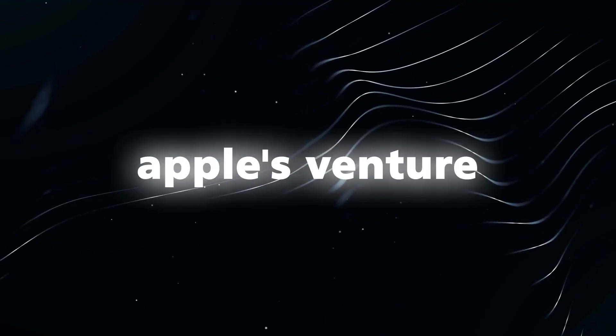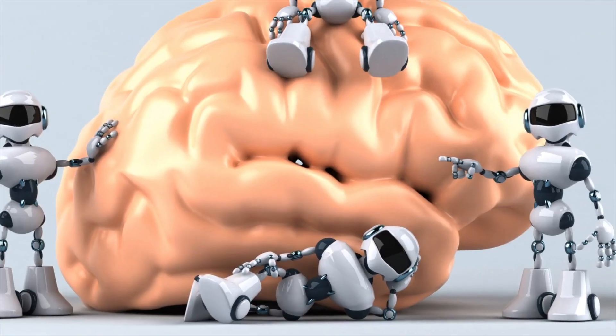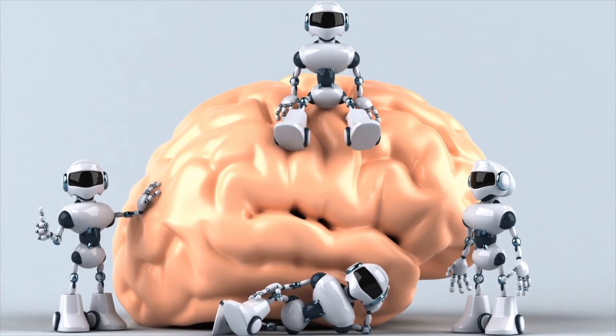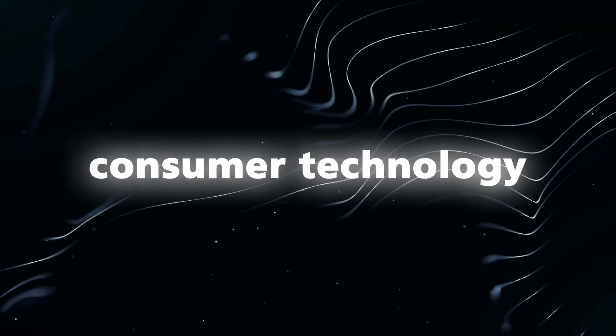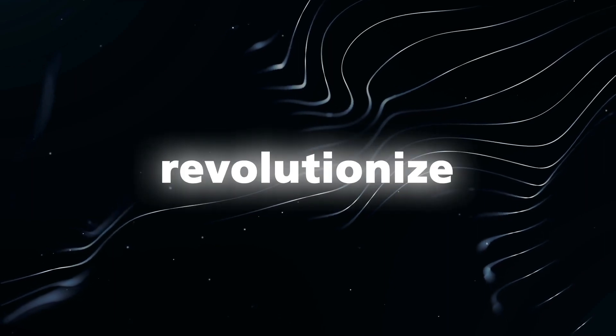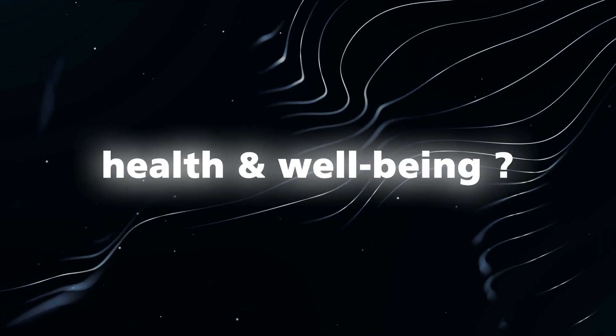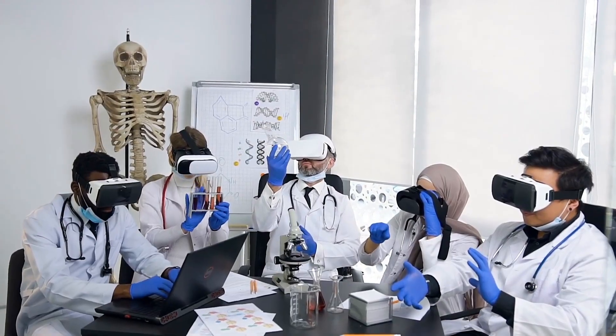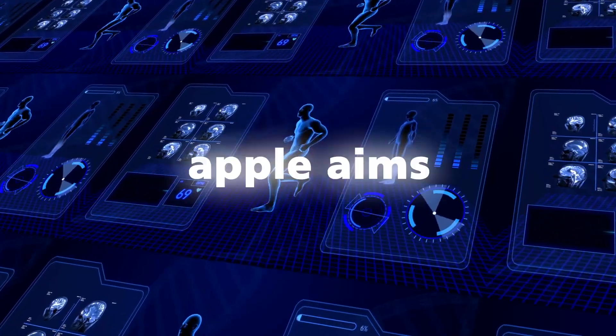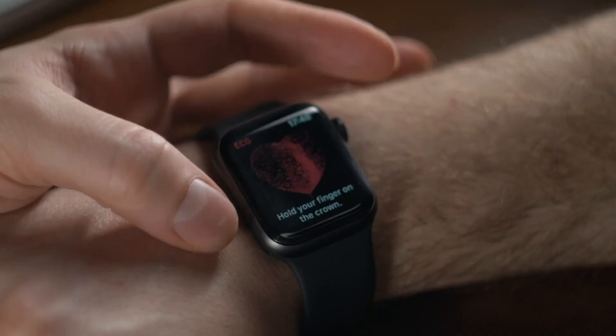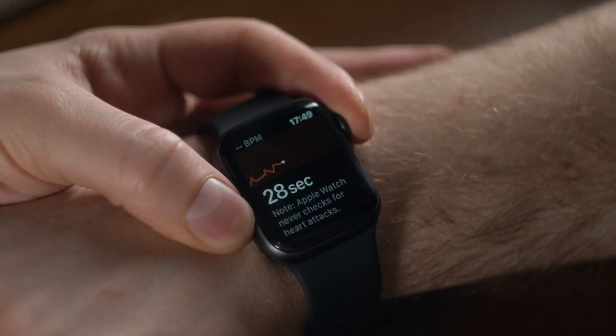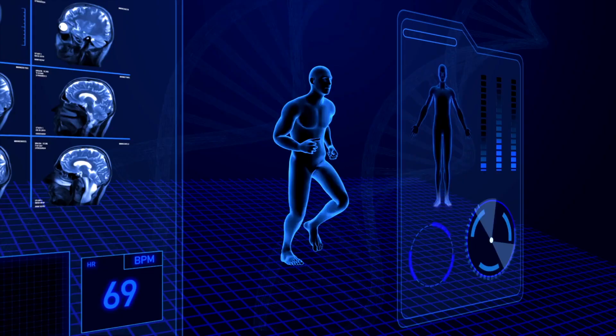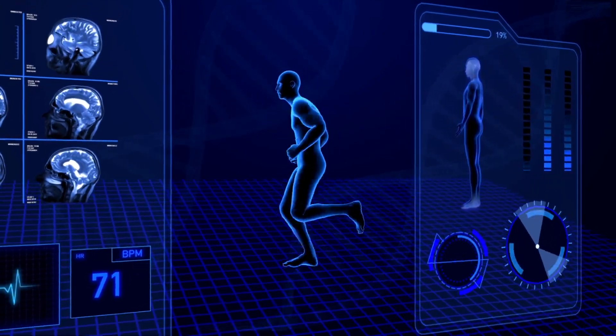Apple's venture into AI-powered health and wellness services is a significant advancement for the industry. With its considerable resources and expertise in consumer technology, Apple has the potential to revolutionize how we approach our health and well-being. By utilizing AI to provide personalized coaching and insights, Apple aims to reshape the healthcare landscape. The success of these new initiatives remains to be seen, but they undoubtedly represent an exciting stride forward in the realm of AI-powered healthcare.